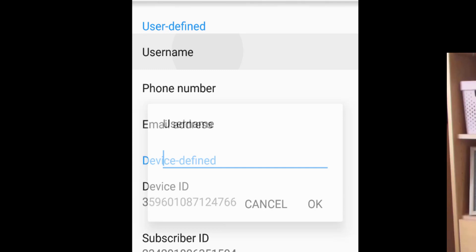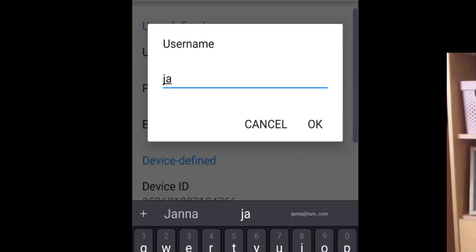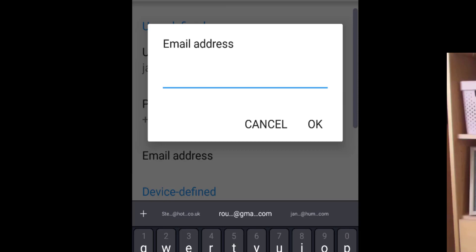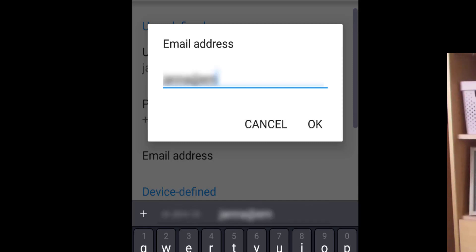At the top you have user-defined metadata. Tap on Username and put in your name. Enter your phone number — include your country code — and tap OK. Then tap on Email Address and enter the email address we should contact you at if we have any questions about your data, then tap OK.